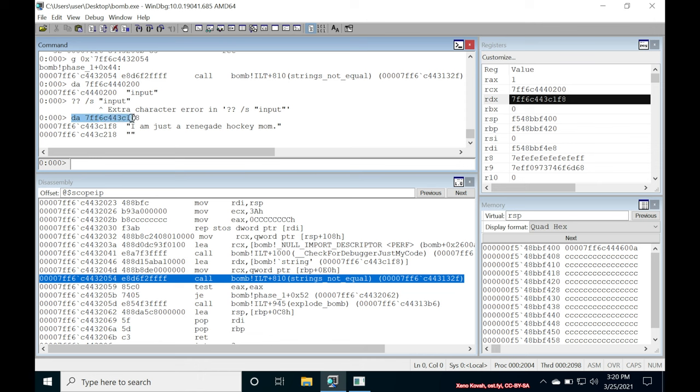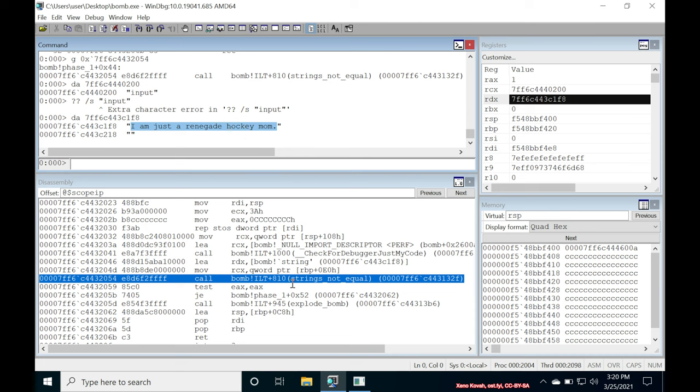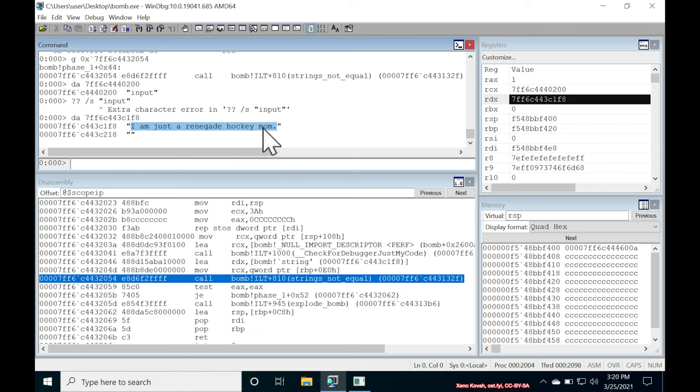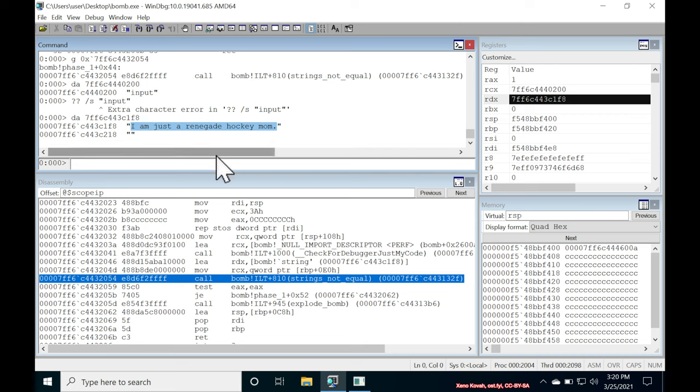Now let's do DA on the second argument and see what I see there. All right, DA on that is going to give me the string, I'm just a renegade hockey mom. Okay, well, that's interesting. We have a thing called strings not equal being called where it's taking my input and it's taking a string, I am just a renegade hockey mom, which I definitely didn't put into this program. So one might reasonably expect that this is the input that it's expecting, but we now are feeding an input it's not expecting. So let's see what happens next.